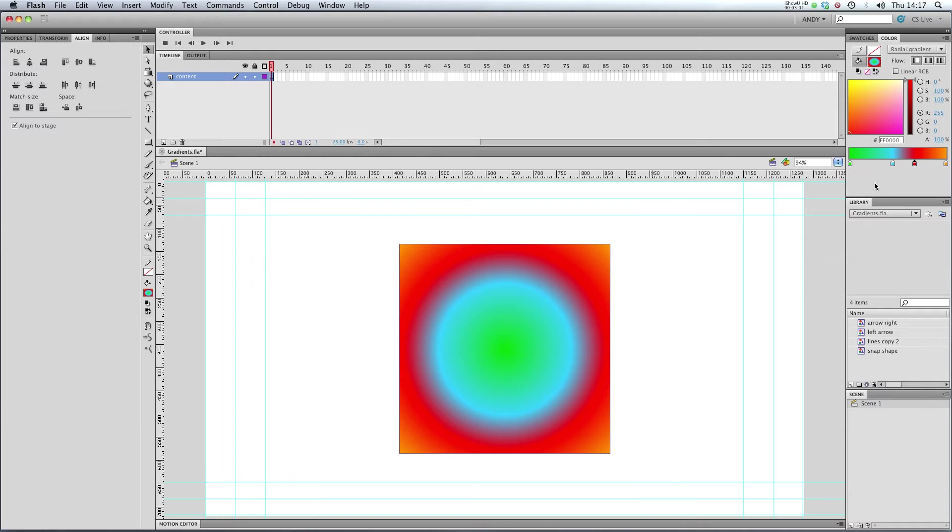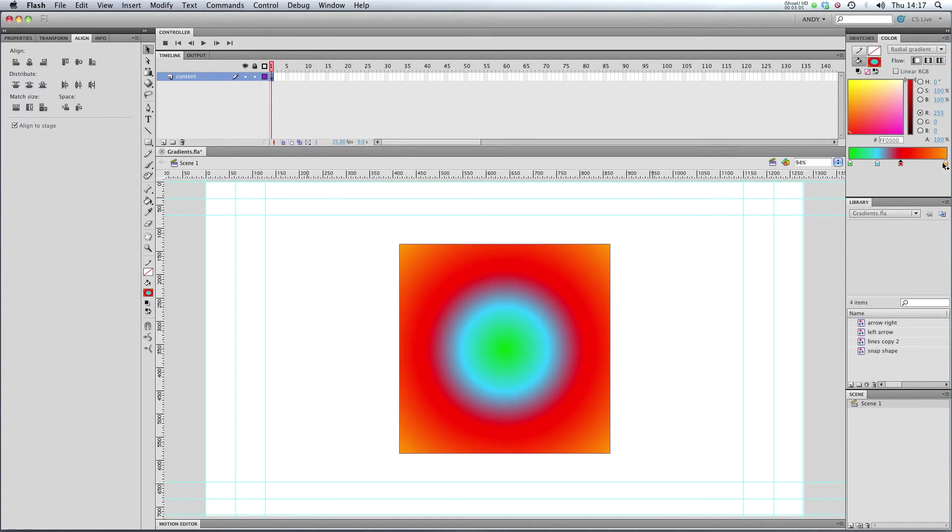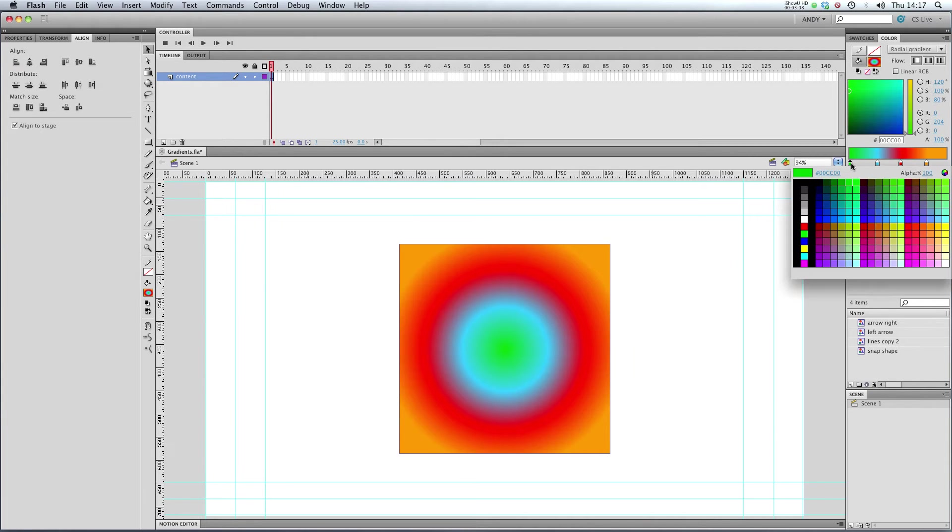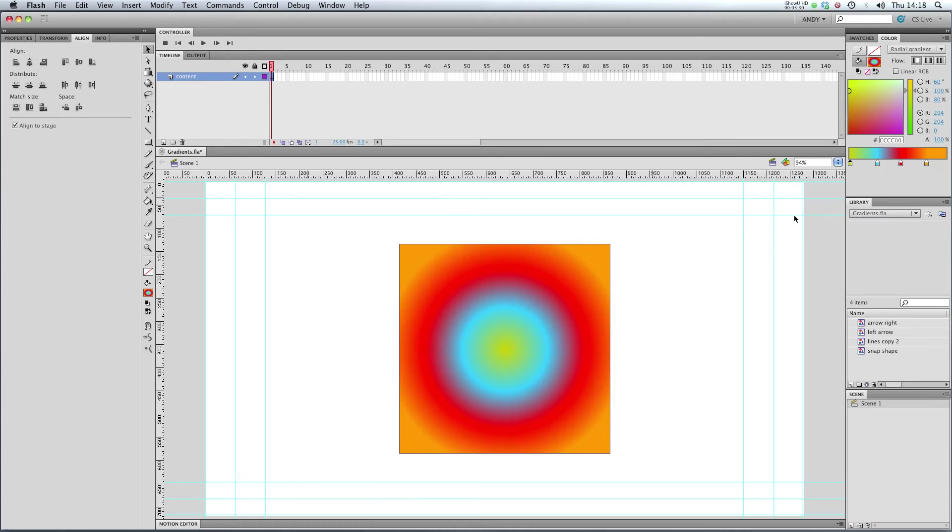So if we have this object selected, we can mess about with that and change the colors around and change which colors they are. So this is another way of using color in Flash that you might not have considered before.